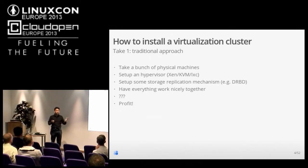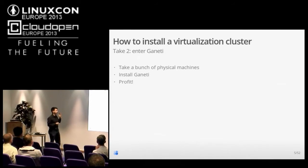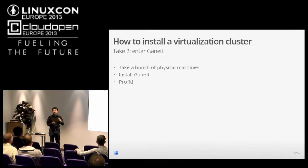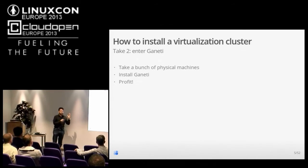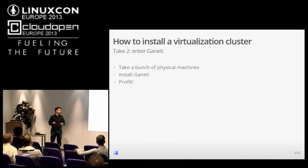This traditional approach works perfectly fine, but it's nice to simplify your life. So you take a bunch of physical machines, install Ganeti, and basically all the other steps come for free because Ganeti does the configuration of DRBD and all that other stuff for you.